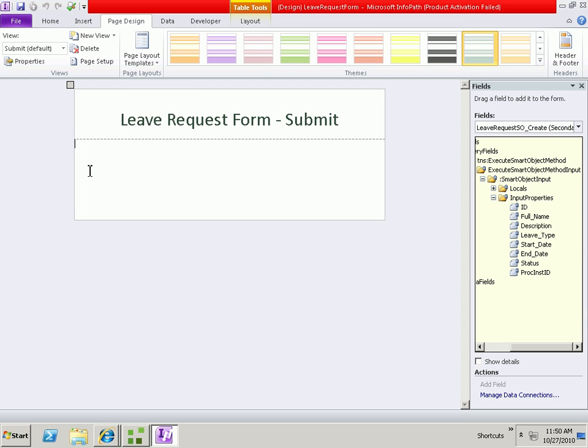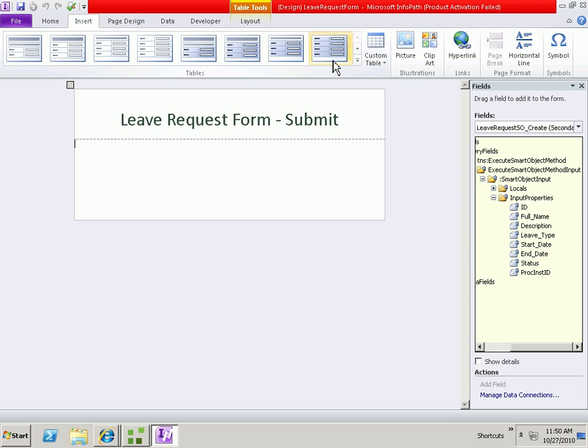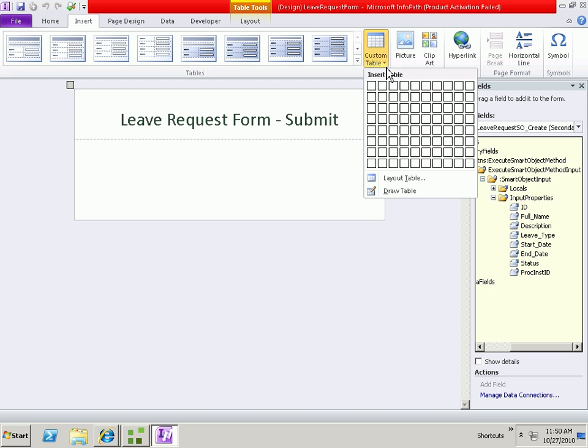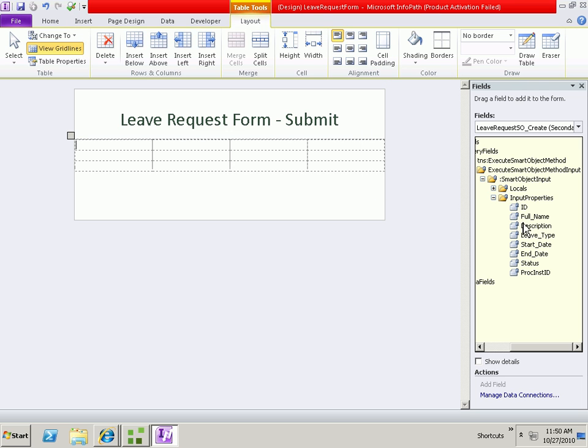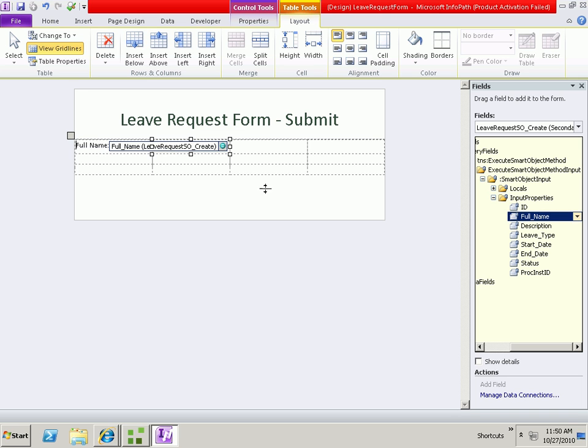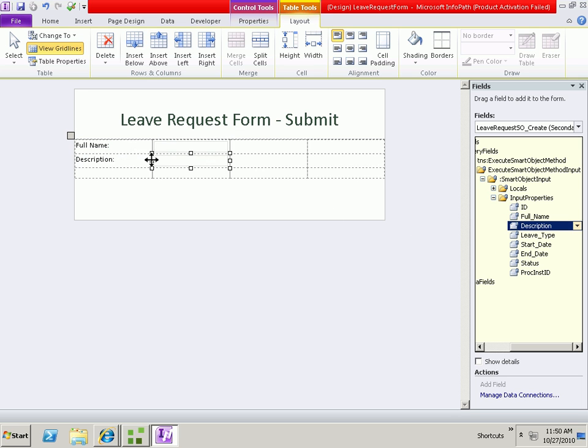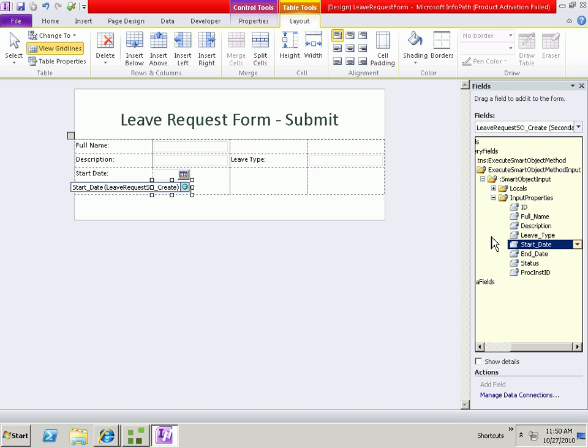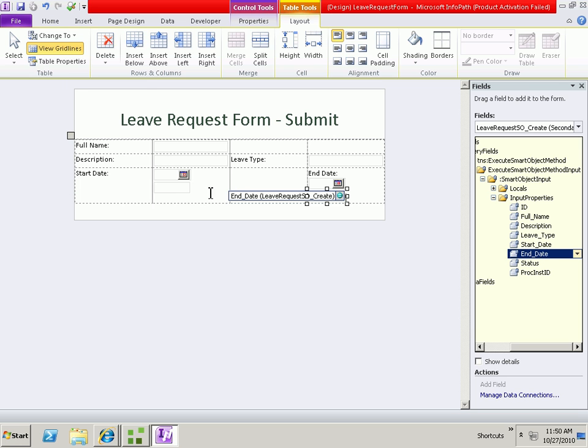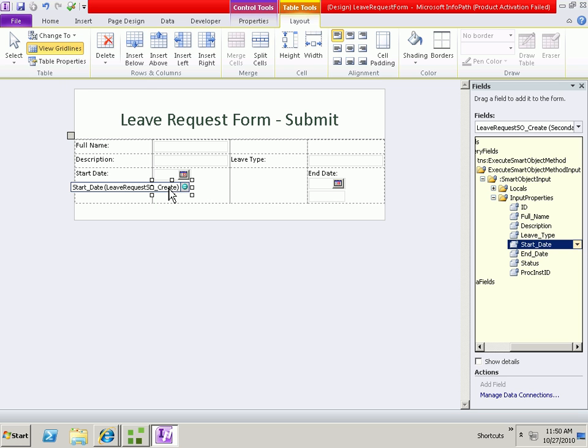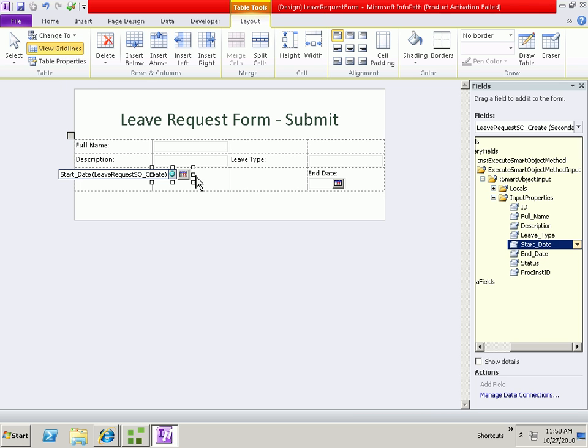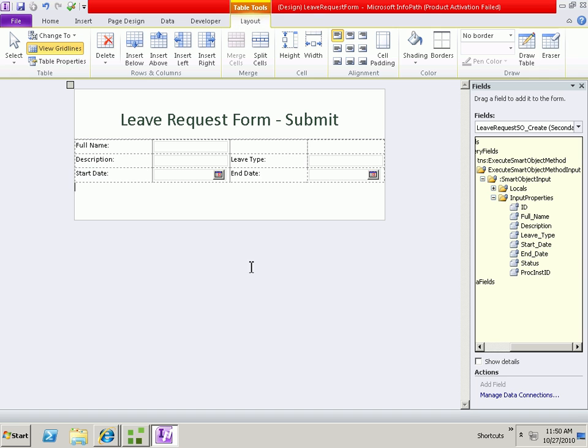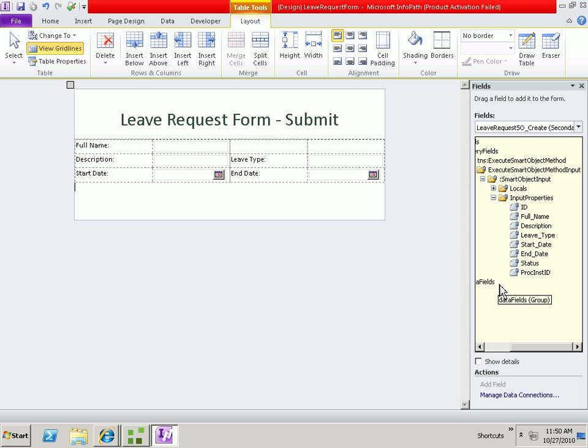To do that, let's go ahead and just add a table. Then in the table we want to capture the full name, the description of the leave request, the leave type, the start date, and the end date. So that will capture data and then we will need to call the create method when the form is submitted in order to pass this data into SQL. But we'll do that a little bit later.